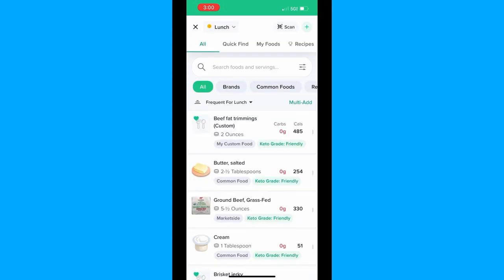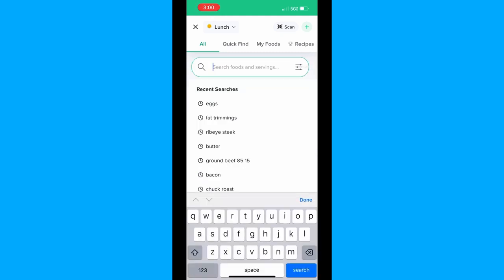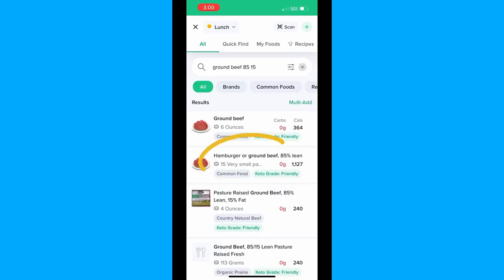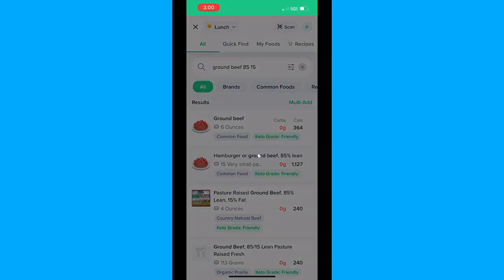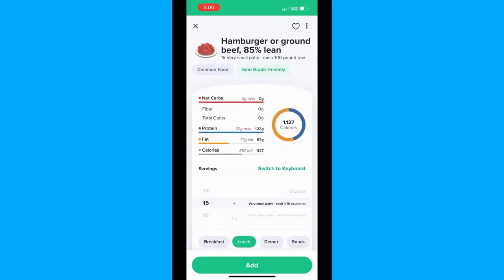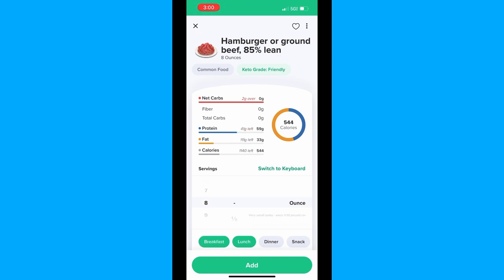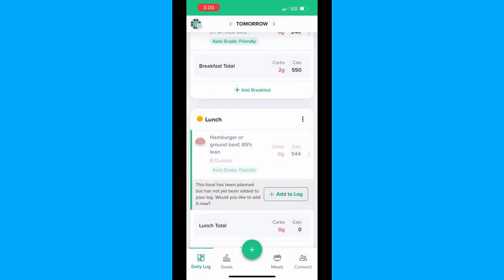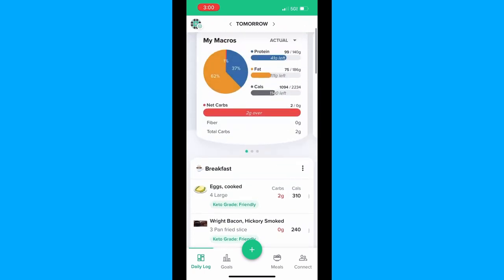Now we're going to scroll down to lunch and hit Add Lunch. I'm going to add ground beef 85/15. Let's choose this one and then go in and set the amount — it's using a weird measurement of 'very small patty.' I'm going to change it to ounces and choose eight for half a pound. You'll want to make sure to hit Lunch so it goes on the right meal, then just click Add. Now we'll close out of the lunch menu and add the hamburger to your log.